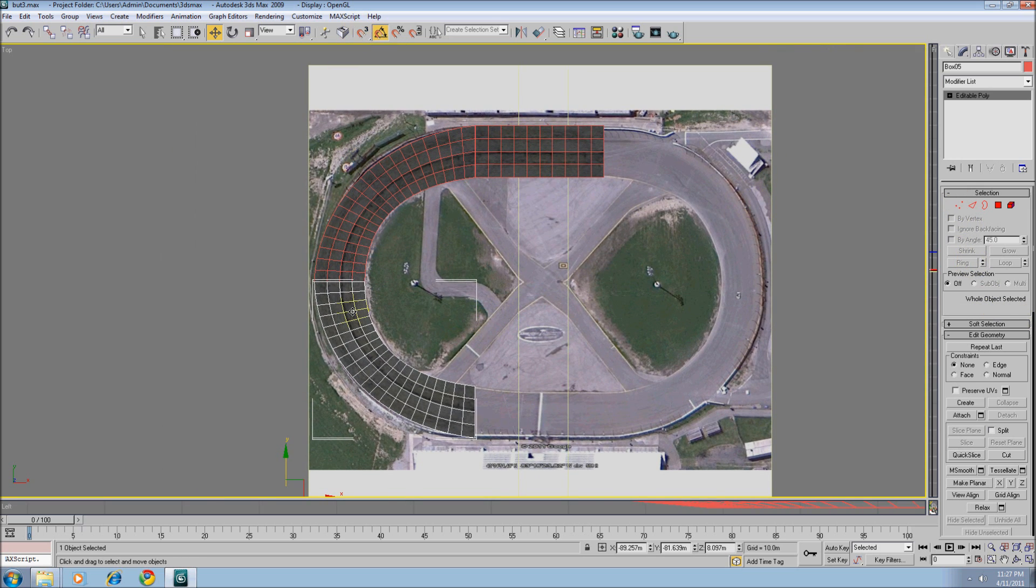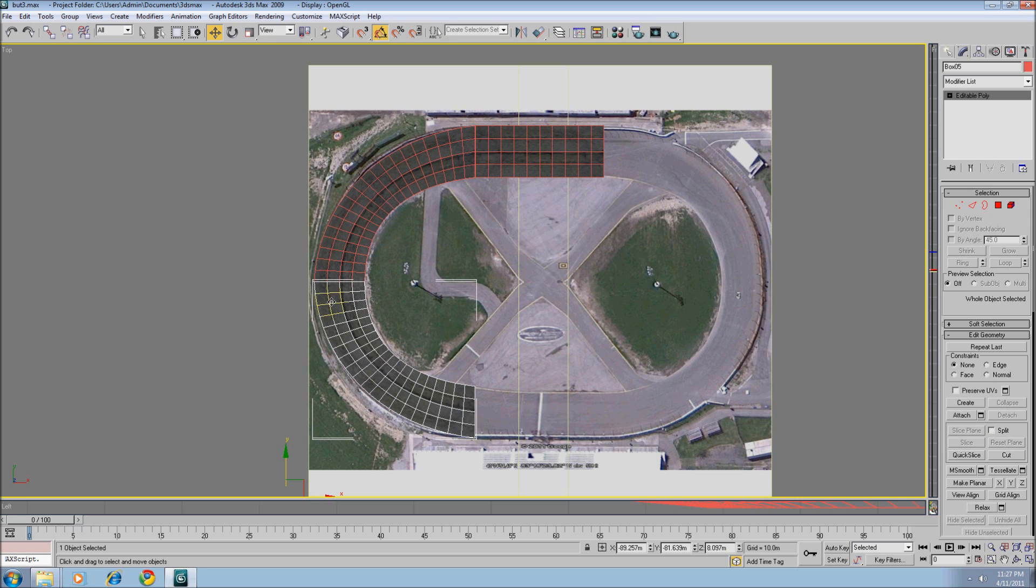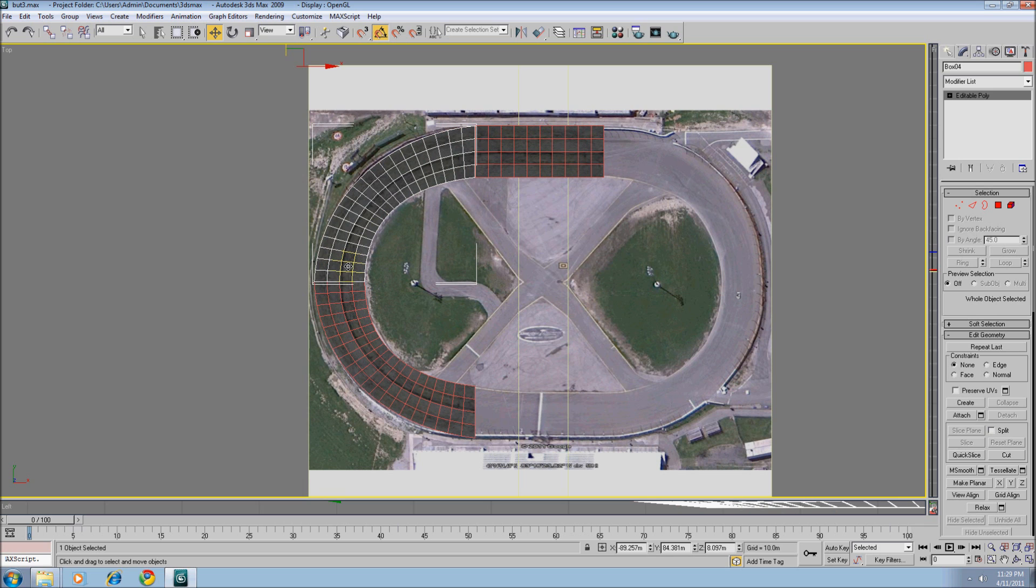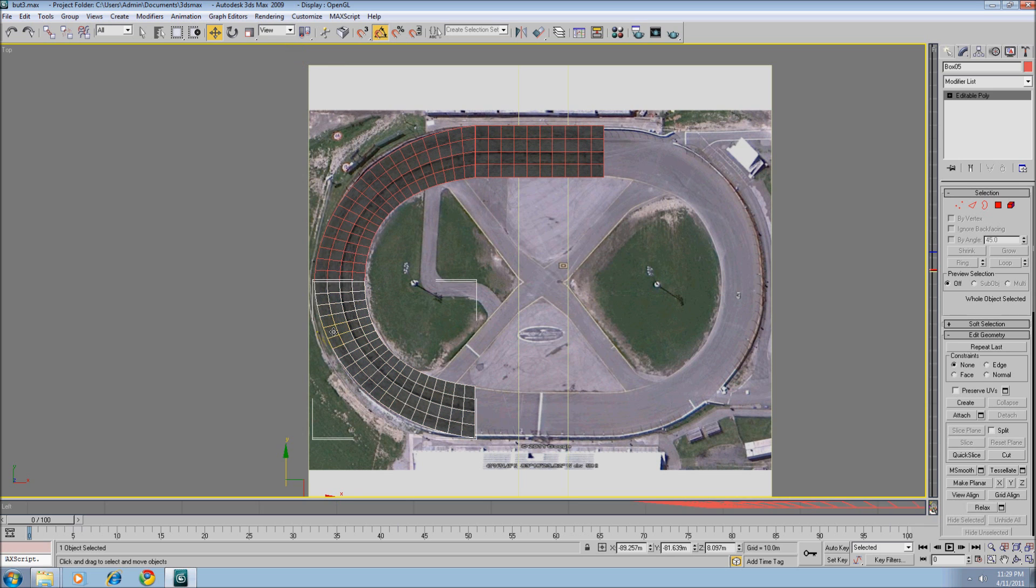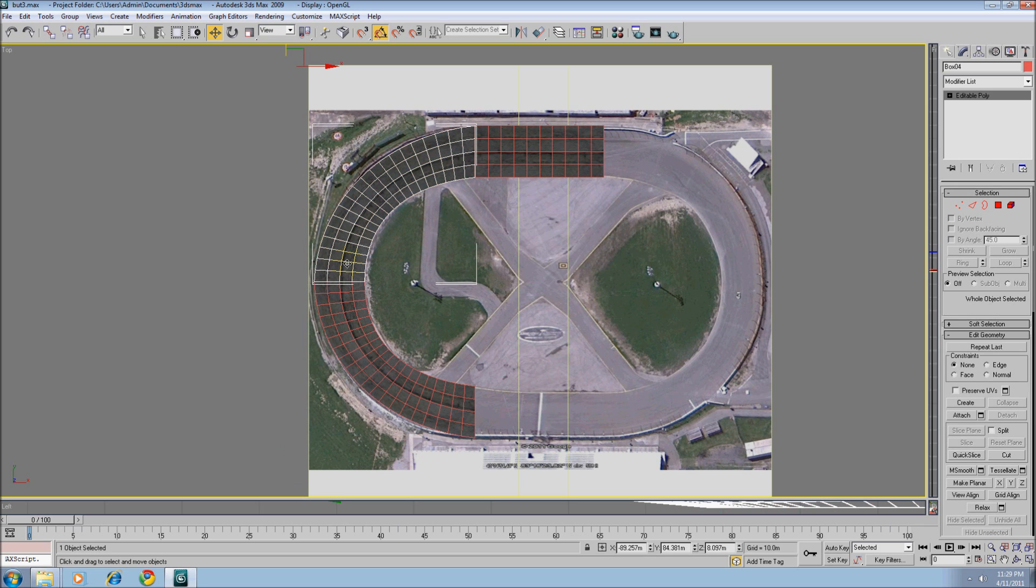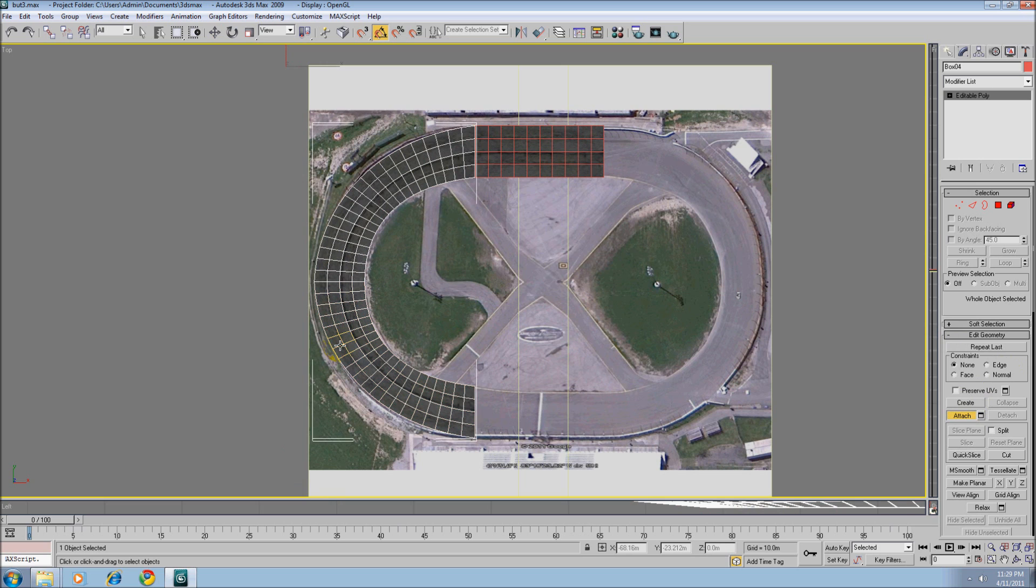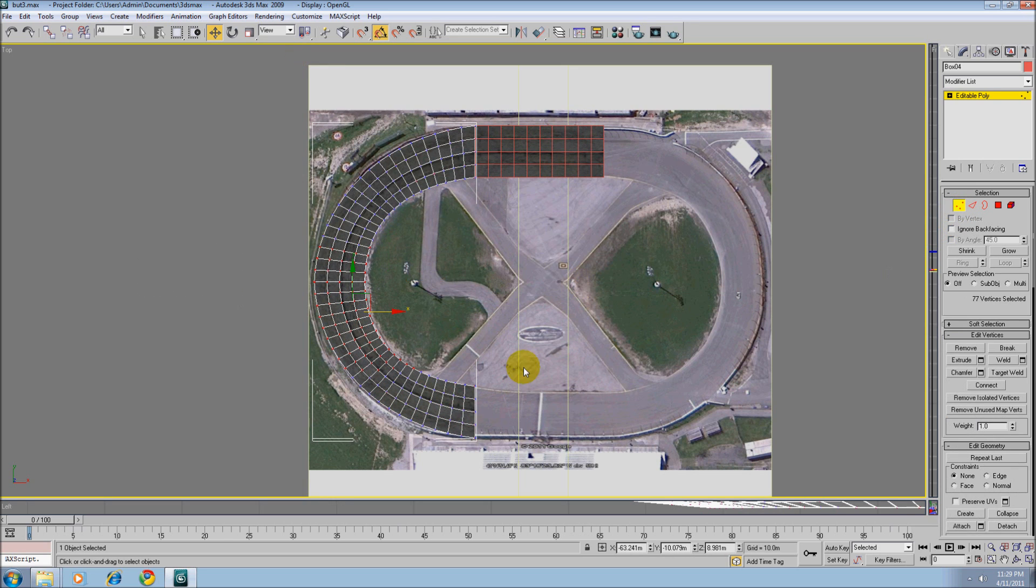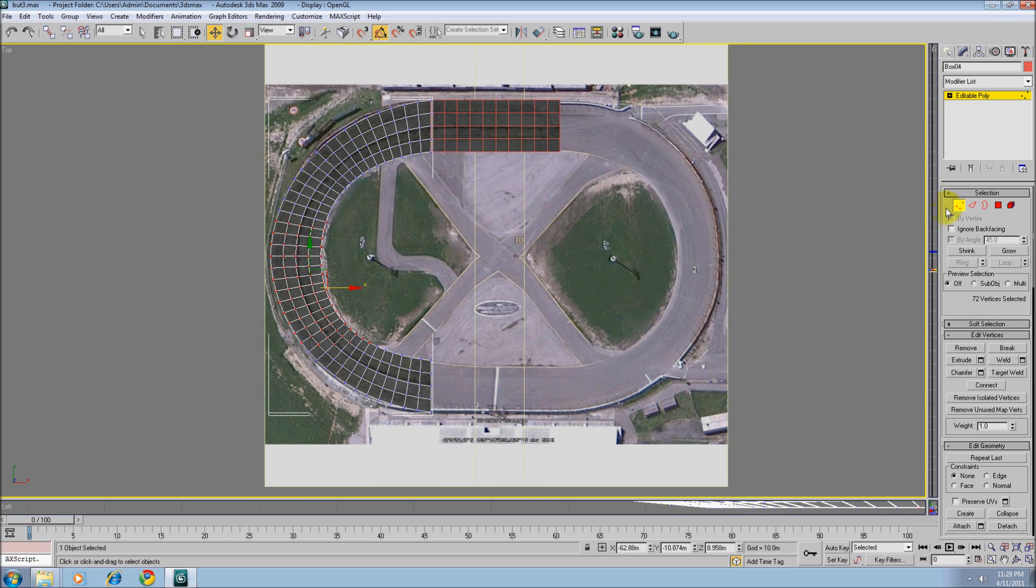Alright, so now with a mirror, you never want to attach another section from the mirrored section. It'll look fine in Max, but when you export it out, it'll actually flip the normals. So what you need to do is select this piece. Well, make sure this is editable poly. We will attach this piece and then we will weld it.